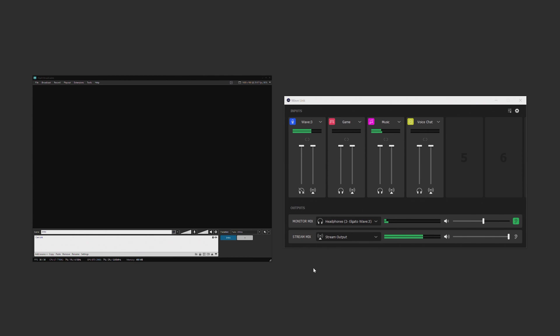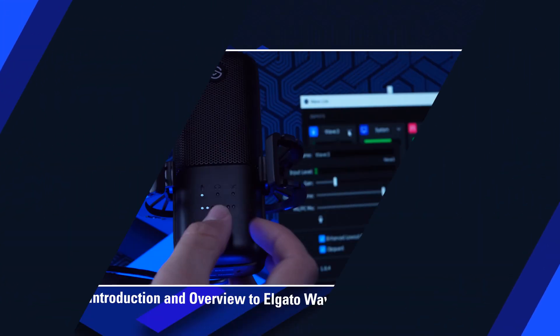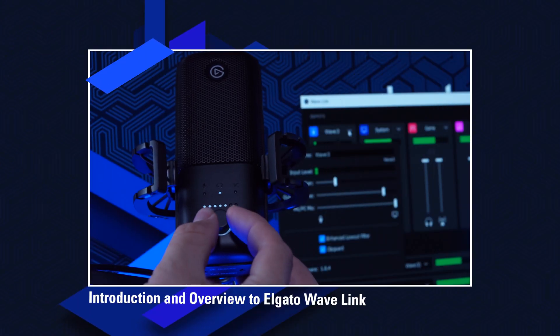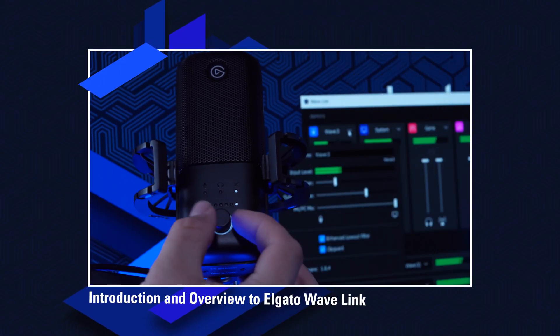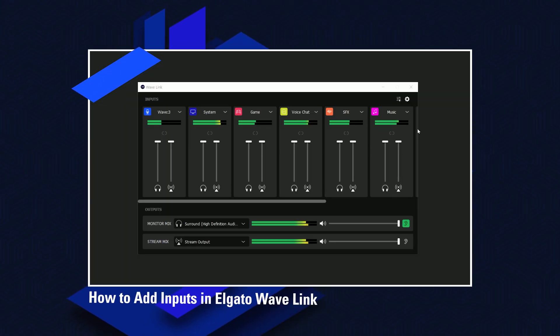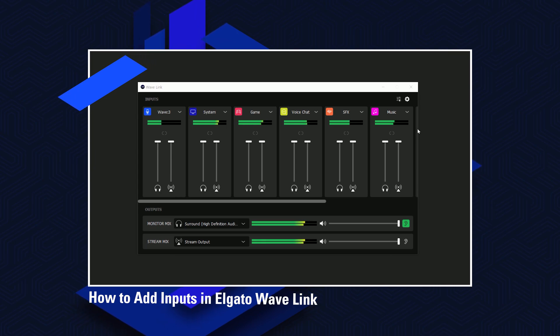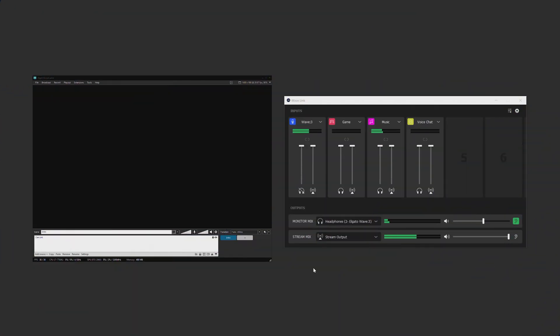Now the focus of this video is going to be connecting Wavelink to XSplit. If you haven't already set up your audio sources in Wavelink, be sure to check out our Wavelink introduction video and our video on how to add audio inputs to Wavelink so you can get yourself set up. If you've already done that, then we're ready to send out our audio mixes.